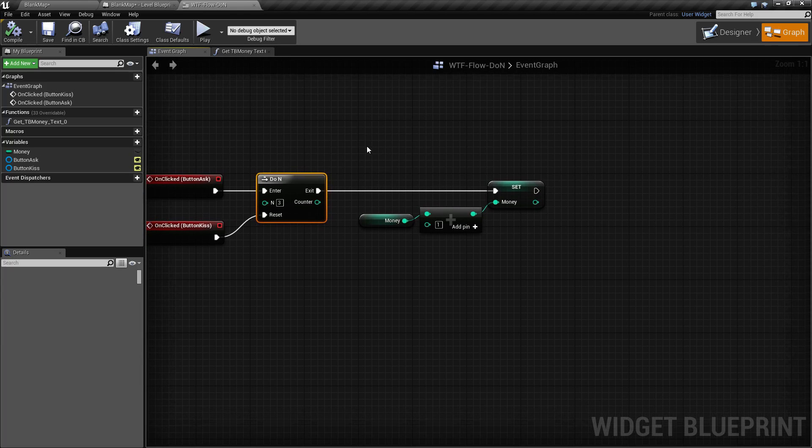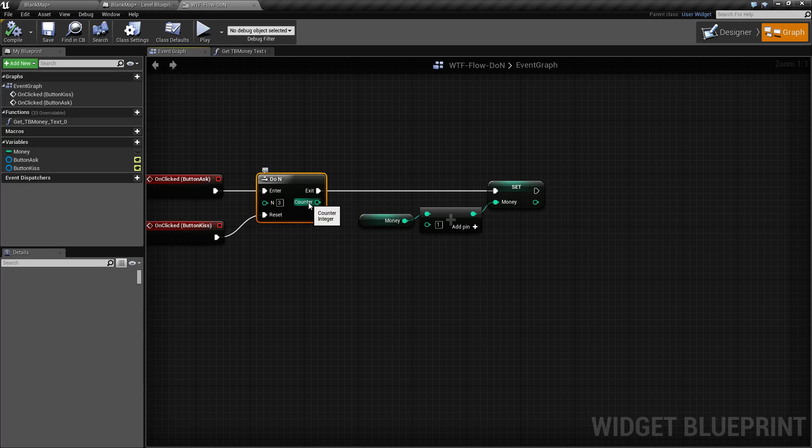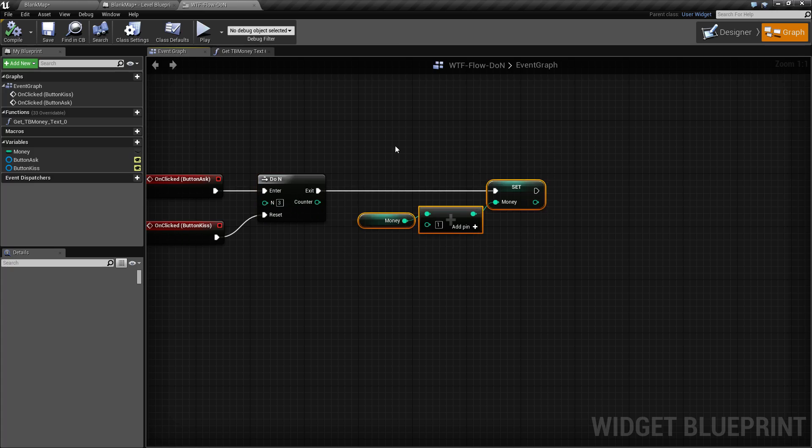On the right side we have the counter, which is which N we are currently on, as well as the exit, which is what fires every time you are allowed to go through this node.